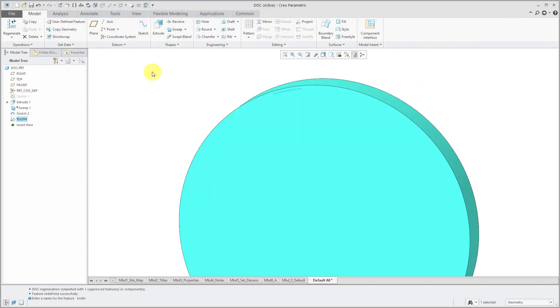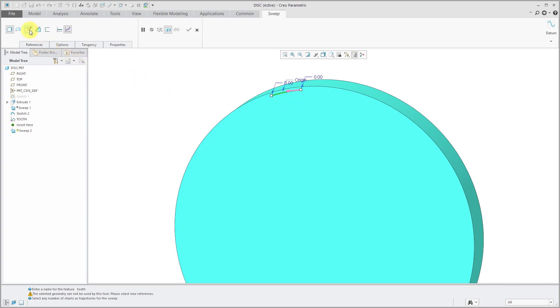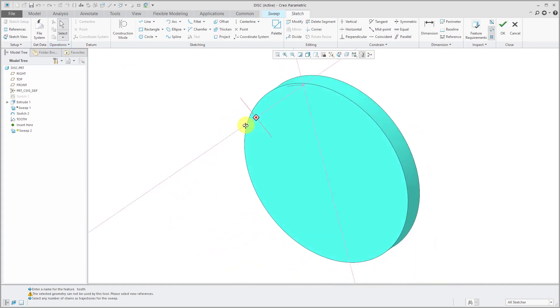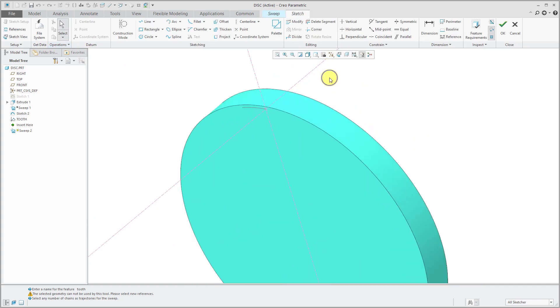And now I will create my variable section sweep. Click on the sweep button. Make it variable. Select my trajectory. And let's go into the sketch.